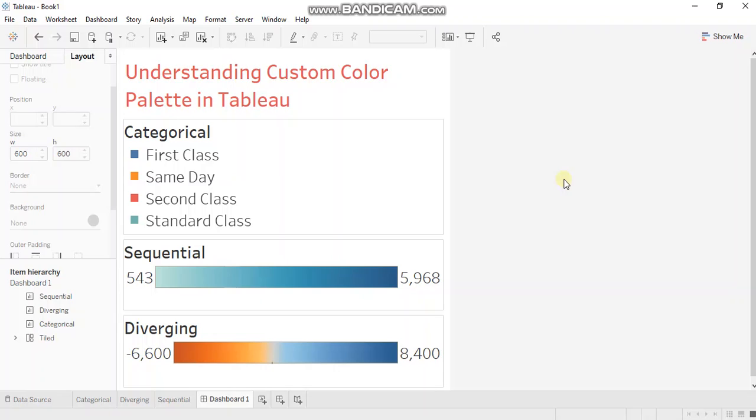And this is what we are going to discuss in detail today. Tableau provides three kinds of color palettes: categorical, sequential, and diverging.